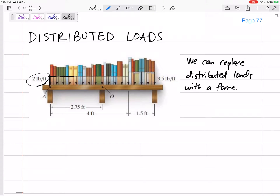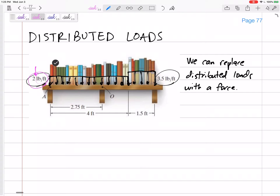This right here is a distributed load of two pounds per foot, uniformly distributed over this first four foot section, and then we've got some heavier books that have a distributed load of 3.5 pounds per foot. This is two pounds per foot — look at the units. It's pounds per foot, that is the distributed load. That is not the force. Don't try to draw a force of two pounds. I'm probably going to want to sum up my forces, and I want to change this to a force that I can sum up.